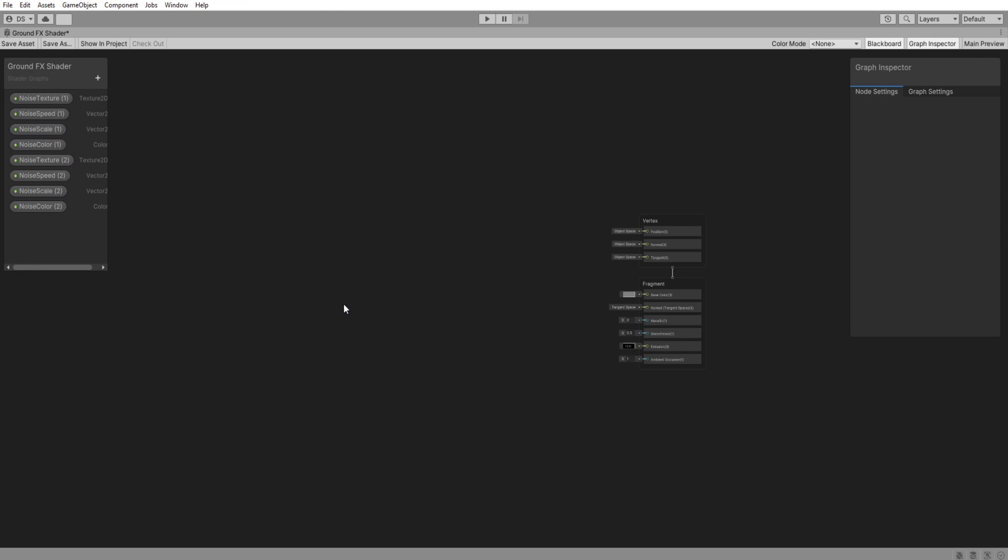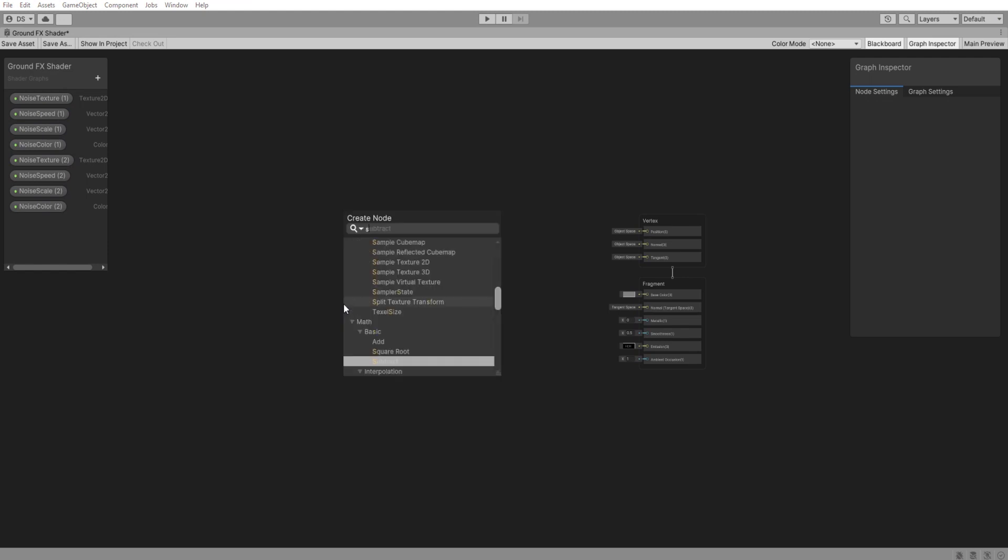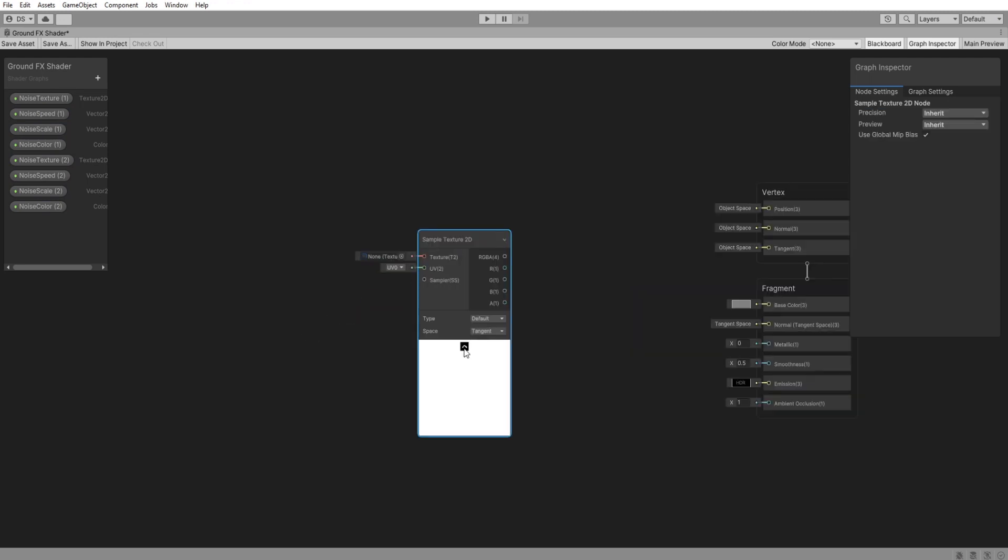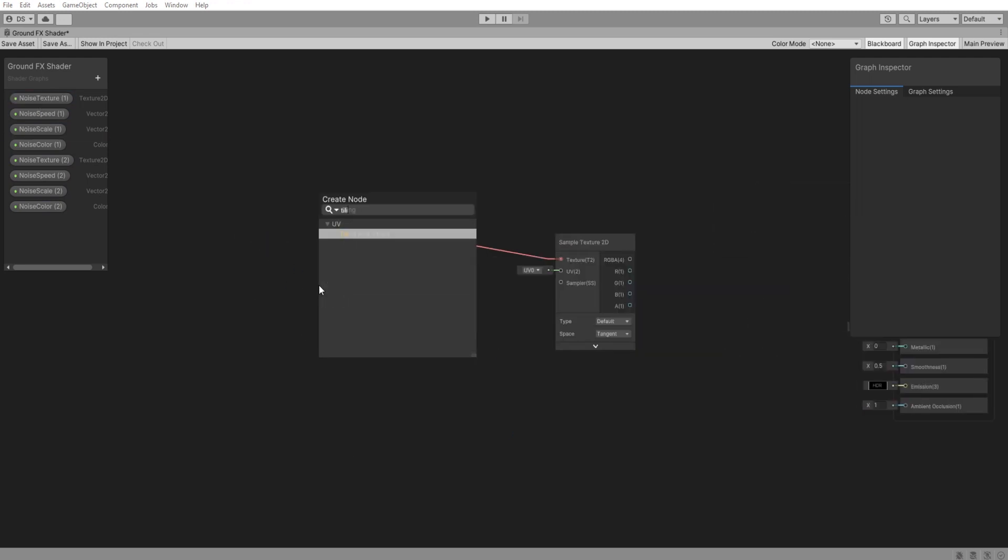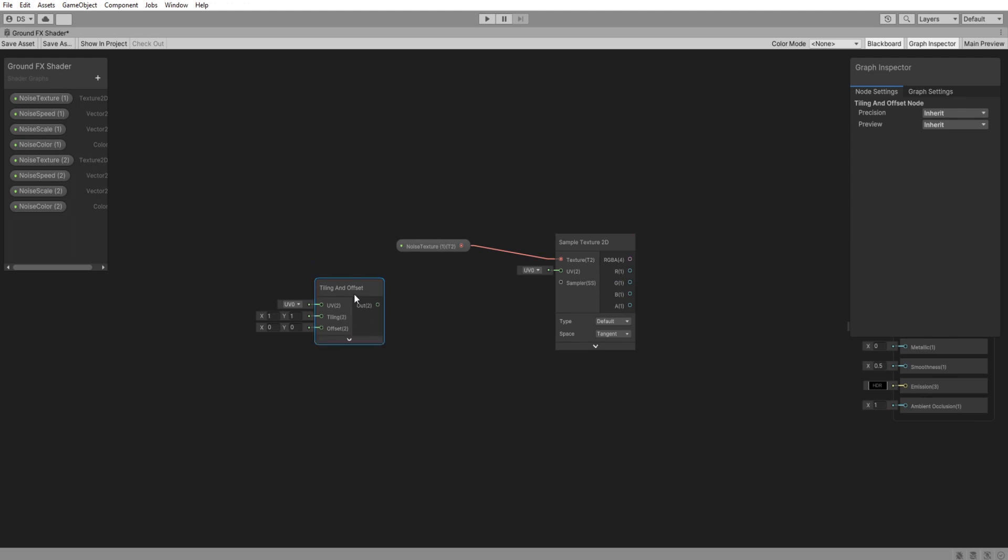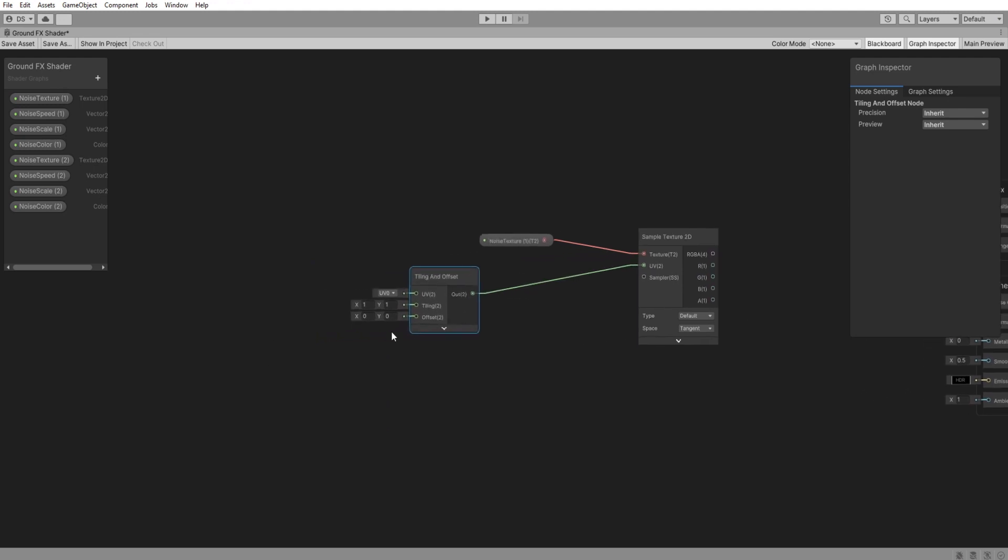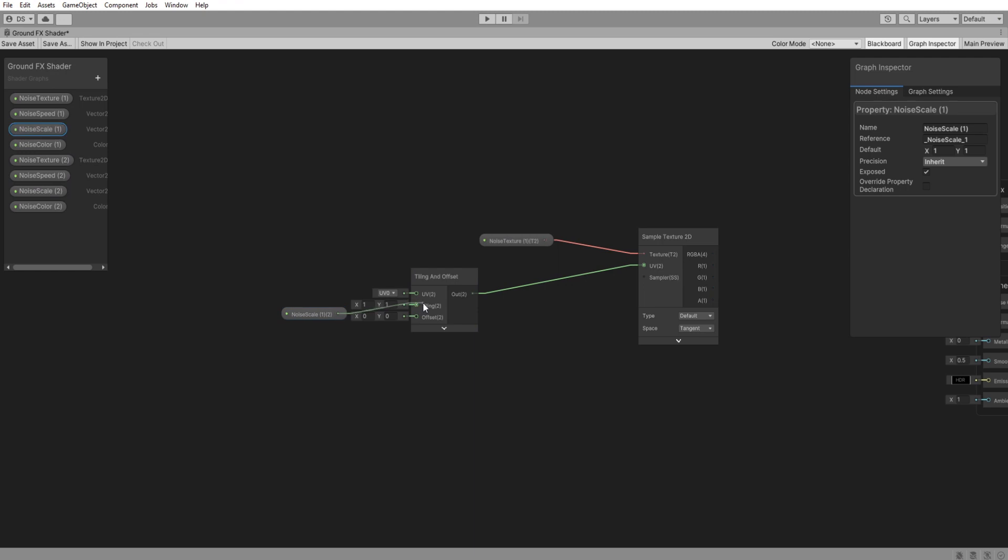So press space to look up nodes. I will be using this method throughout the video. Find sampleTexture2D and connect our noise1 here. Add a tiling and offset node. Connect it to the UV of the sampleTexture2D. For this tiling value we will give it the noiseScale1.